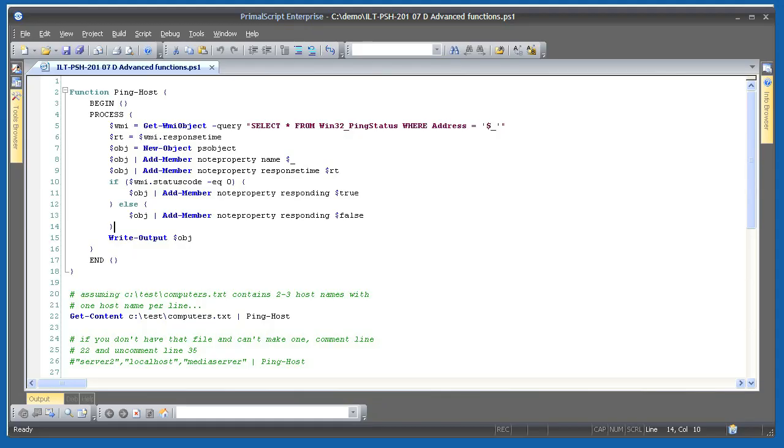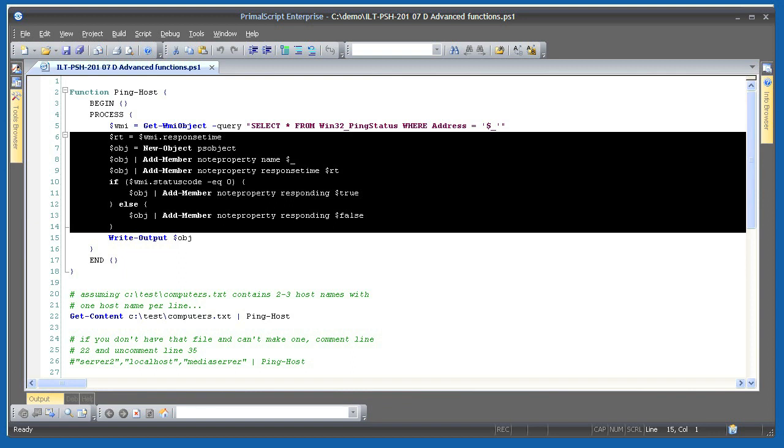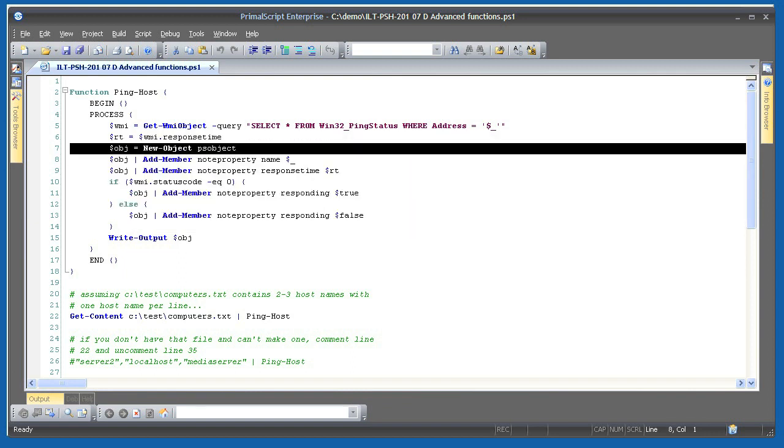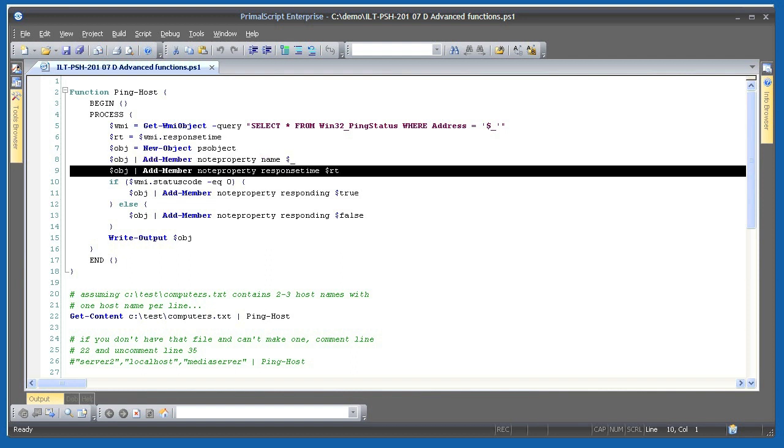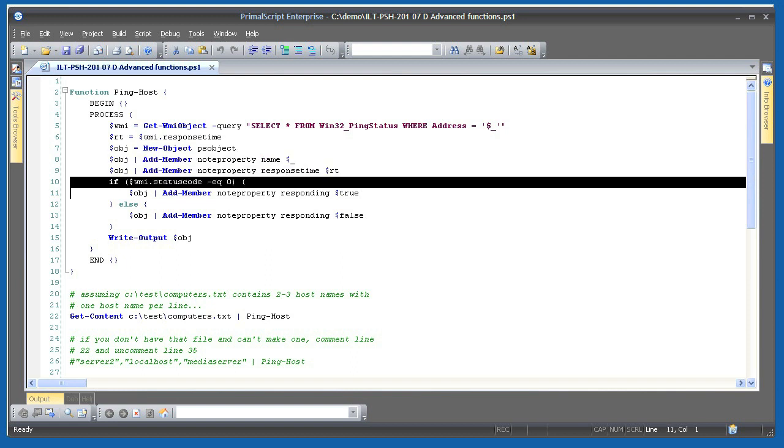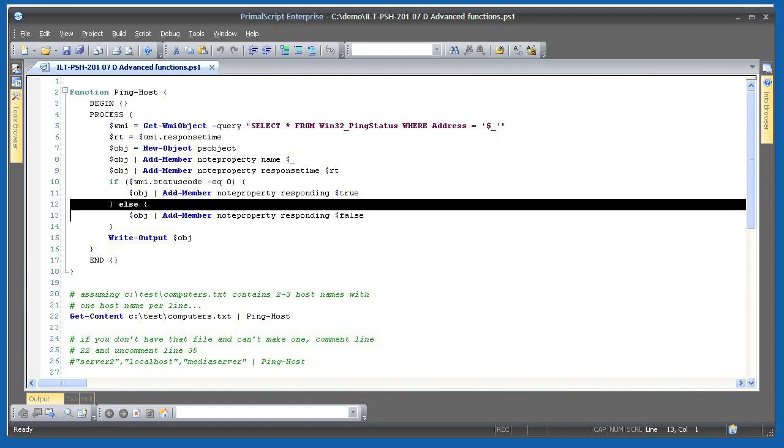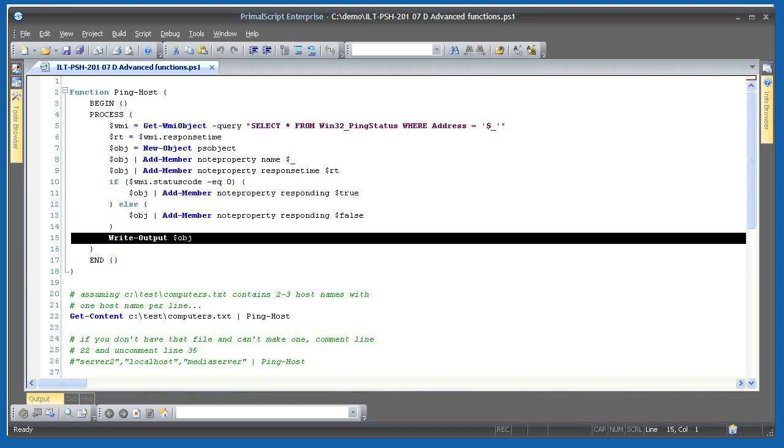So I'm taking my original filtering function, ping host, and modifying it to use objects. The big changes are here. I'm getting the ping object's response time into a variable, creating a new custom object, and then adding the current computer name or IP address to a new property called name. I'm adding a second property for the response time. If the status code for the ping was zero, I add a responding property with the value of true. Otherwise, I add a responding property with the value of false. Finally, I write the object out to the pipeline.